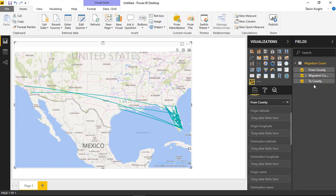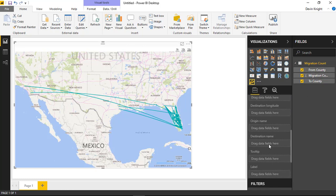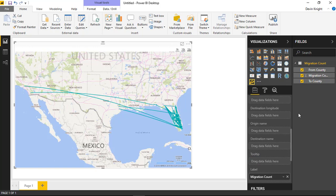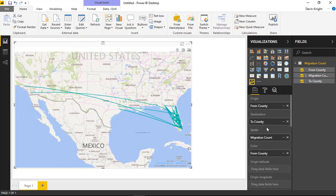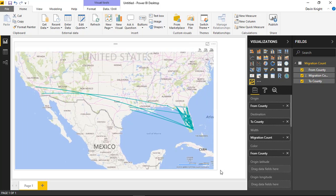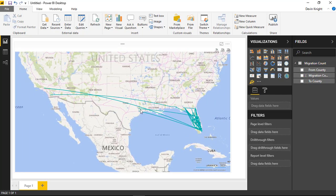As long as the values you have for the county match up to what's in Bing, it should be able to return back some results. I'm also going to place the migration count into the label section, and maybe as a tooltip as well in case we want to see it as a tooltip. There are a few fields I'm not using, but that's okay for this scenario. I'll go ahead and select and use the ones that I have here.